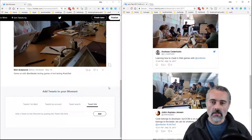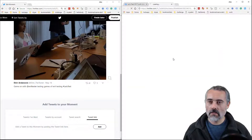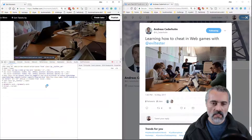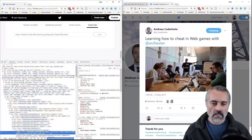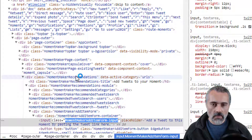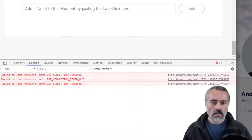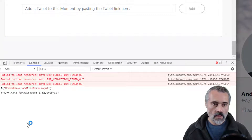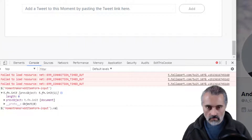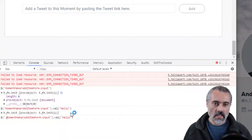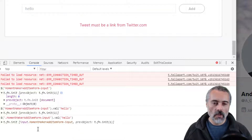Let's find another tweet — it only lets me add one at a time. I need to put some text in that input field. I think Twitter uses a class selector, so I can get that field and then set the value to that. Because it's a class I need to put a dot in — rookie mistake. There we go. I've managed to put 'hello' in that field.